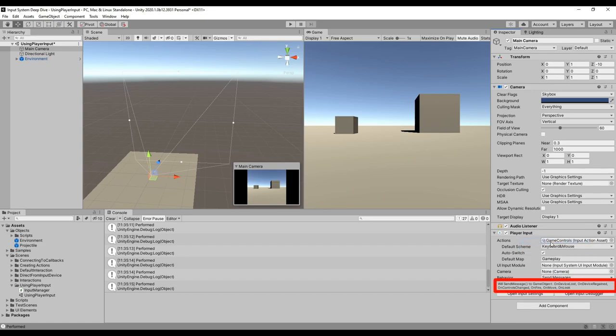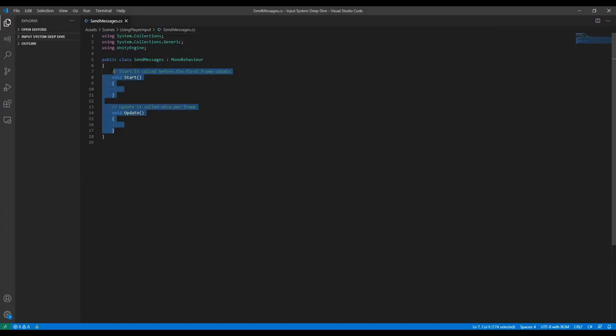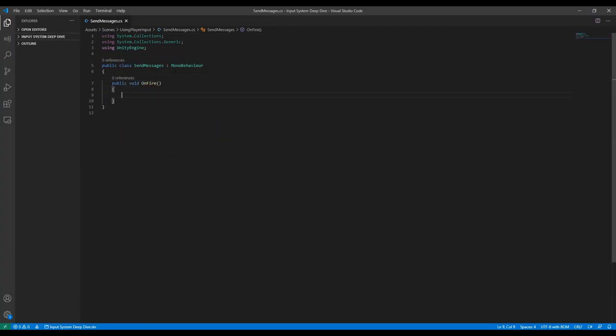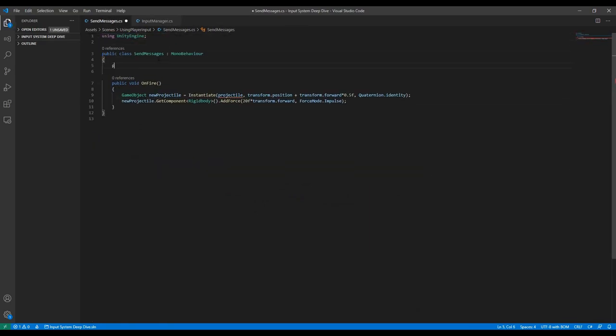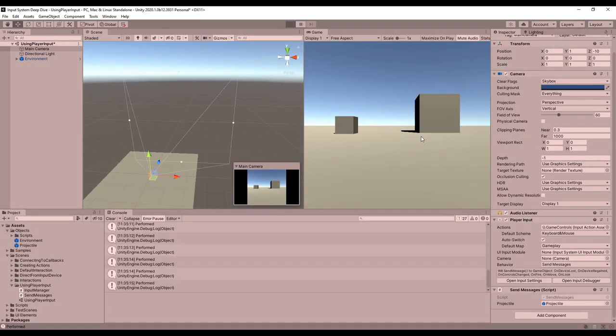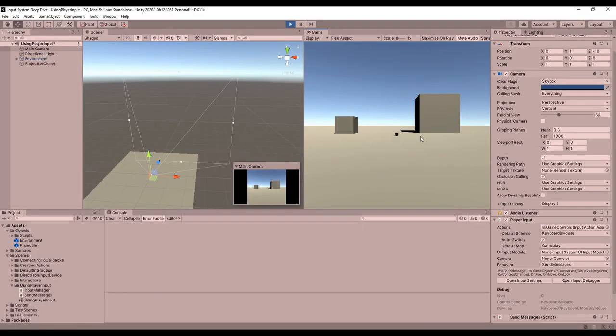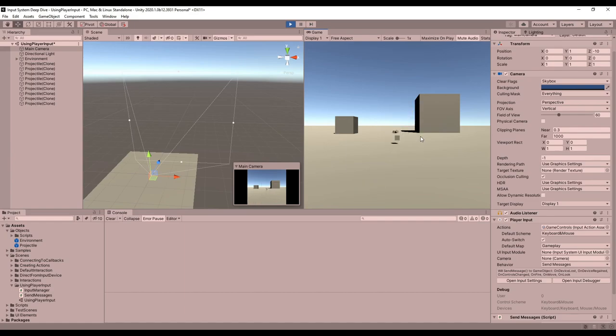The sendMessage behavior calls the sendMessage method on the game object that has the Player Input component. To use this, you need to define methods with the same names shown in the box below the behavior option. BroadcastMessage has similar behavior except it sends the messages down to all the children of the game object as well. When I was using these message behaviors I noticed that sometimes there was very noticeable input lag, so I don't know if it's the greatest option.